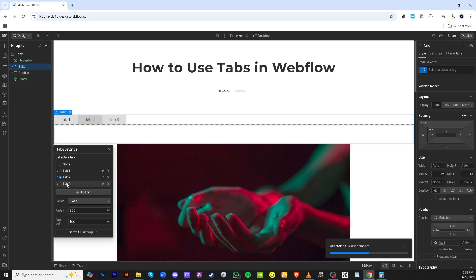Before you move on, take a moment to familiarize yourself with the tab settings. You can find these settings in the right-hand panel. Understanding this interface is key to effectively customizing your tabs later on.